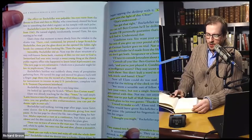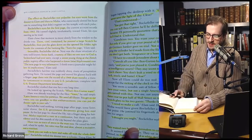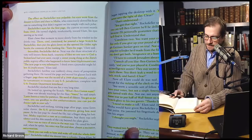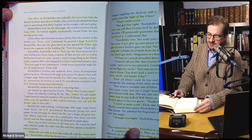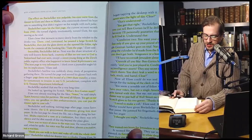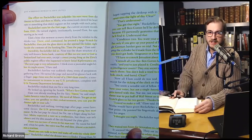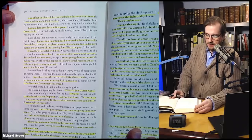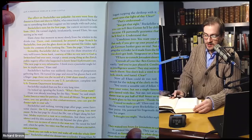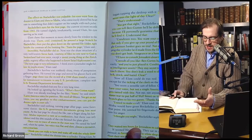Next was the share structure of a very well-known Swiss bank, courtesy of files no one next to God in Switzerland had ever seen, except the sweet young thing at the Zurich Public Registry office who happened to know Israel Kifferman's son. 'The next page is very informative. I think even a journalist might follow its implications,' Elam said. Rockefeller's hairline was suddenly shiny — rivets of perspiration gathering there. He turned the page and moved his glasses back with a finger. Page three was a record of a 1944 share transfer, a transfer tantamount to treason in any U.S. context — complete with U.S. Department letterhead. Rockefeller studied that one for a very long time. He looked up, ignoring the scotch. 'What's Ben-Gurion want?'